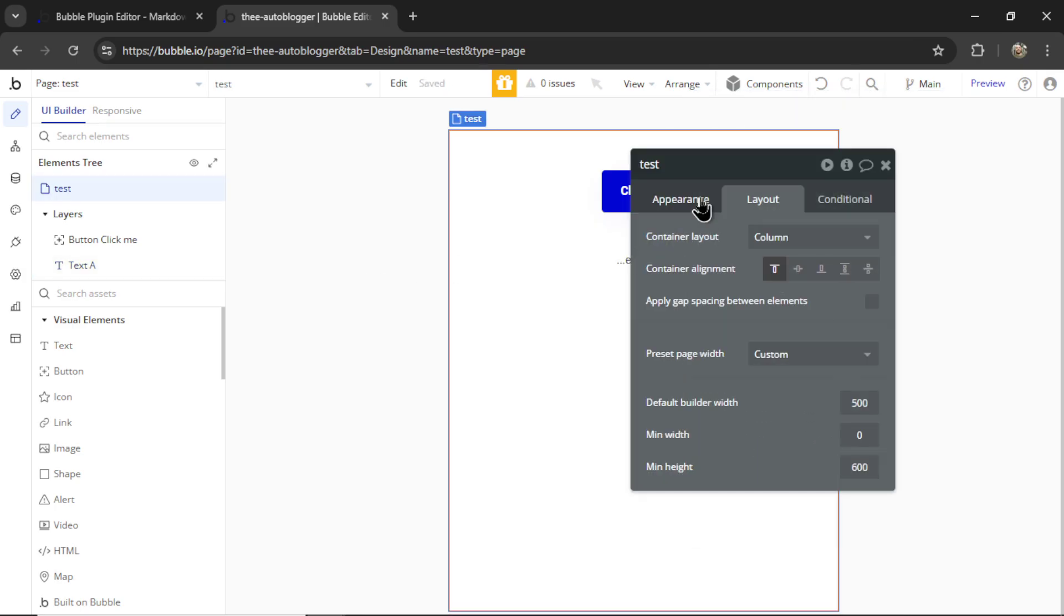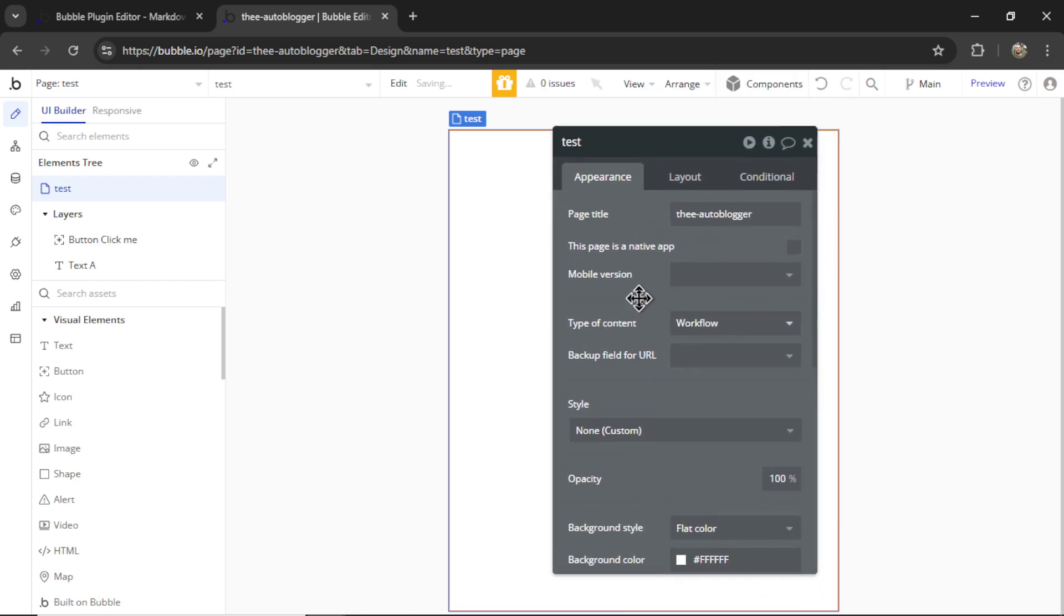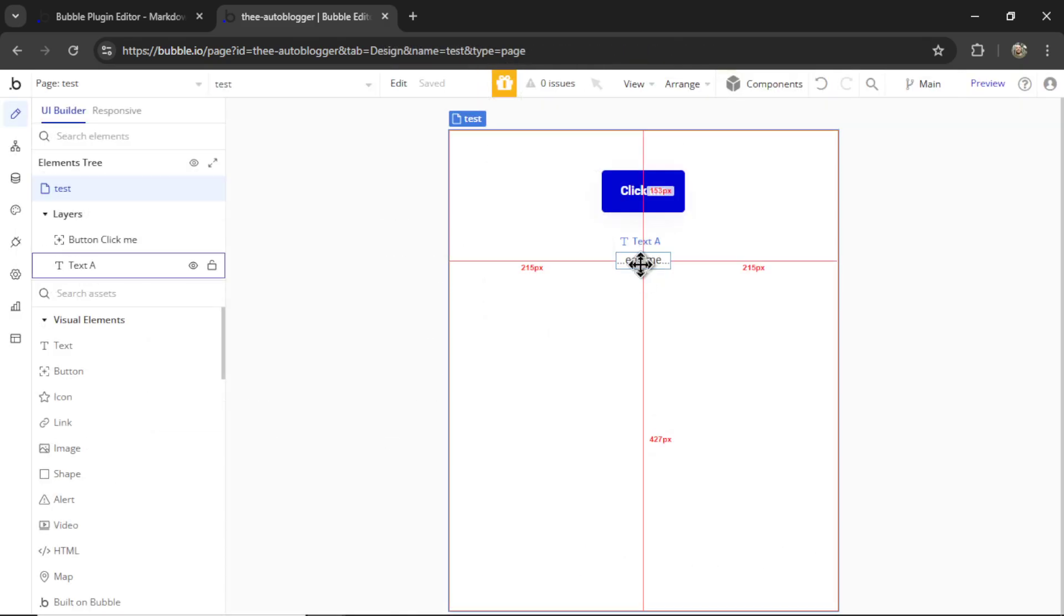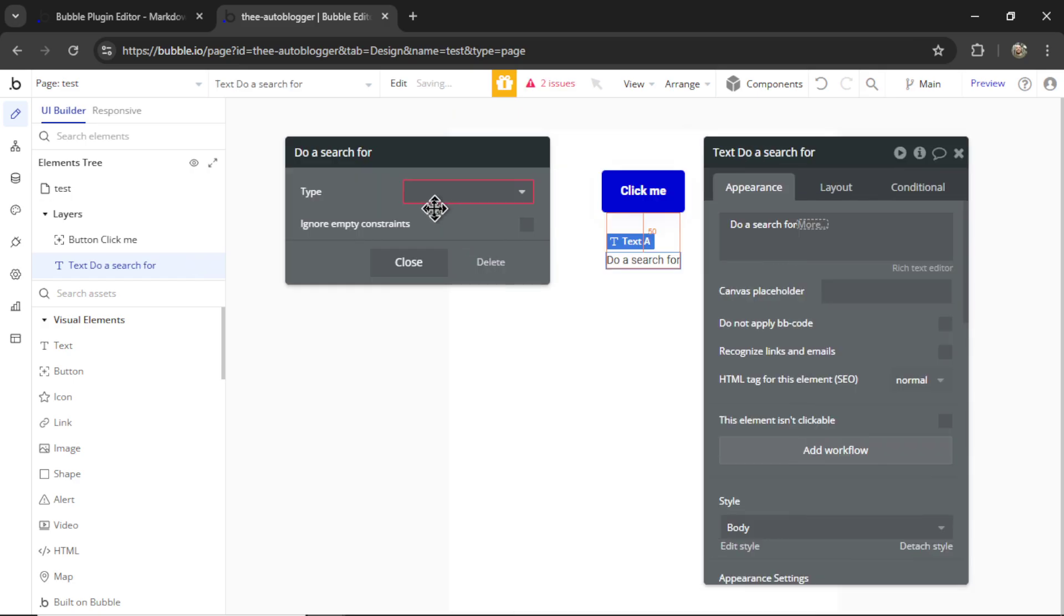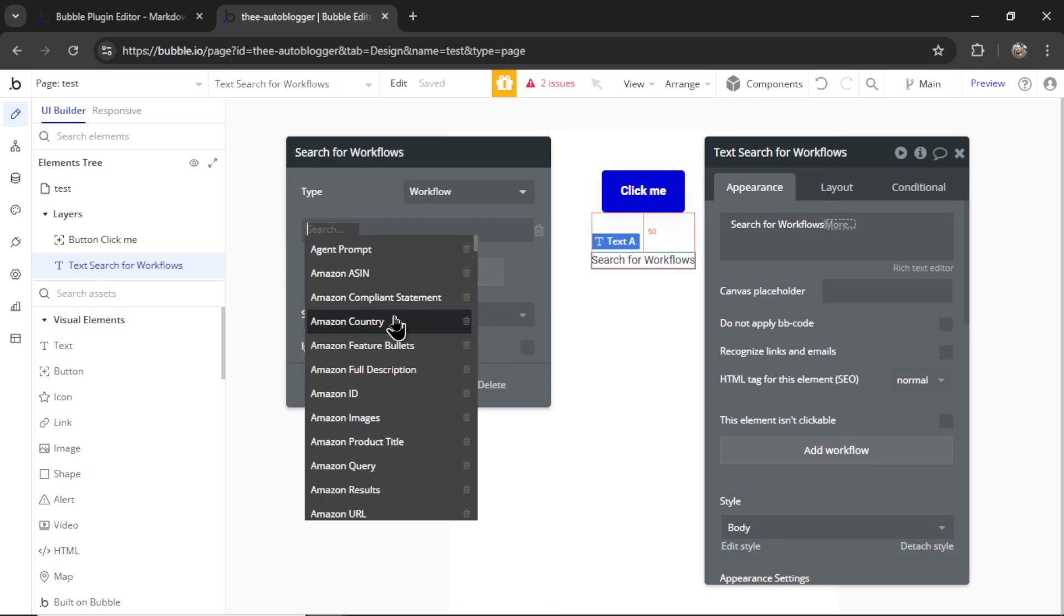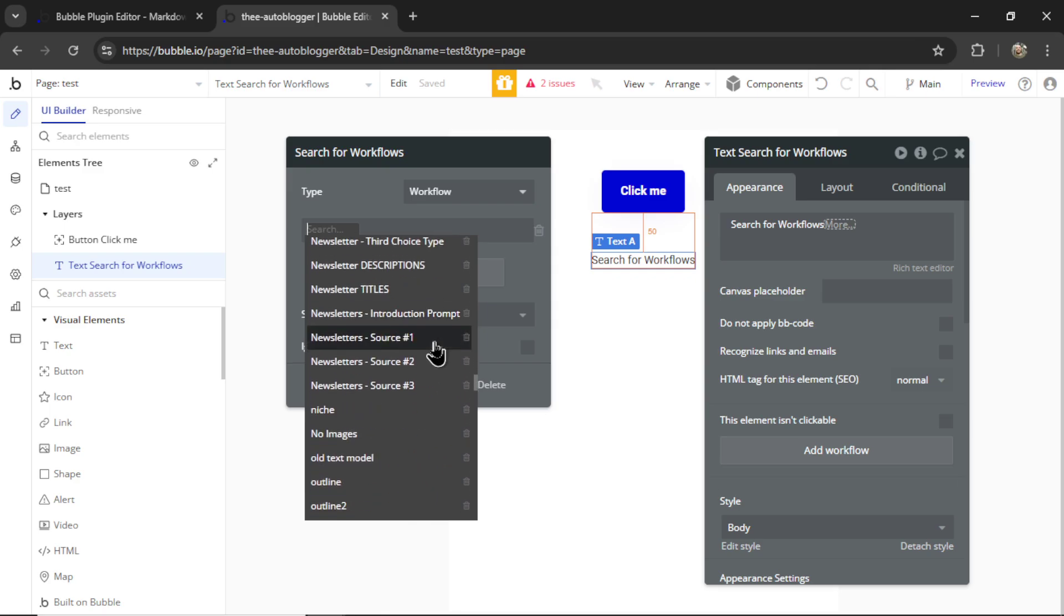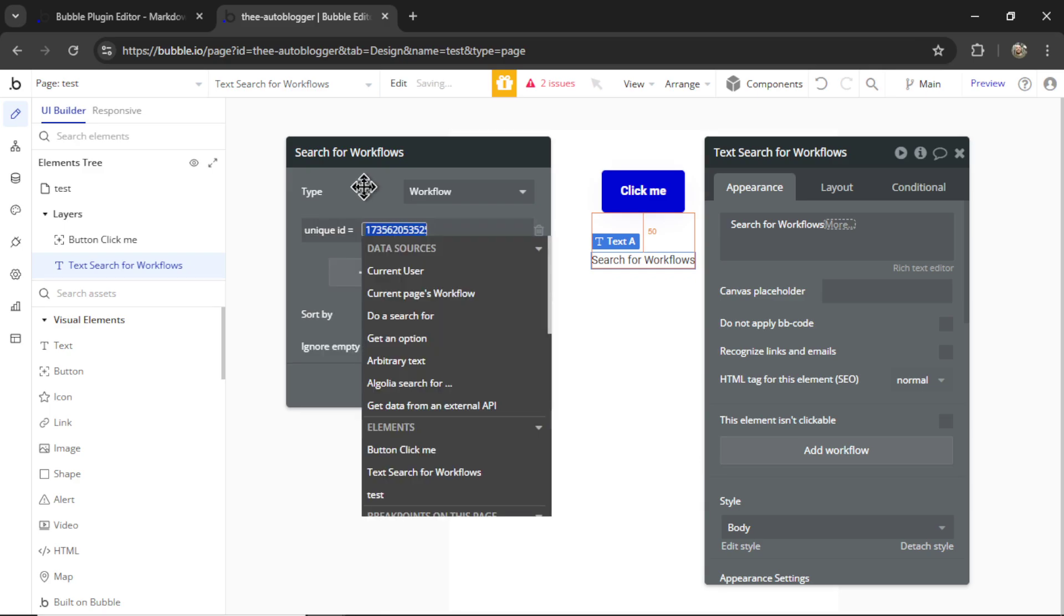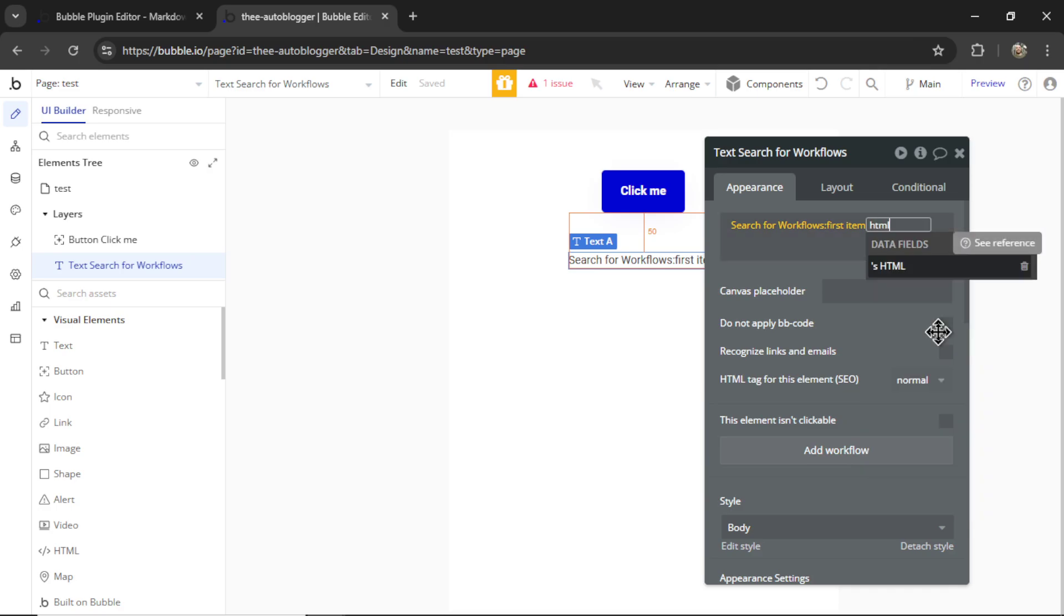I'm going to make this page a workflow content type. I'm going to grab a sample unique ID for a workflow. And then on this page, this text is going to be, do a search for. I'm going to go workflow. Now I'm just doing this to test the workflow in the backend. So if you're not following this, don't worry. It's that first items, we're going to go HTML.